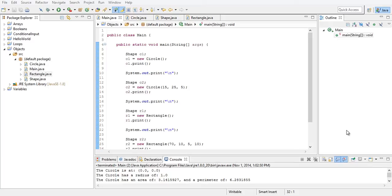Welcome back to the first Pong tutorial. We're actually not going to start programming in this video. I haven't even prepared myself for Pong — I can make Pong, I just haven't made the exact code that I'm going to show you guys. So we're going to go ahead and set it up.